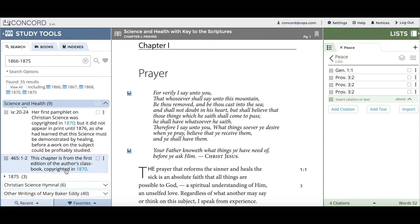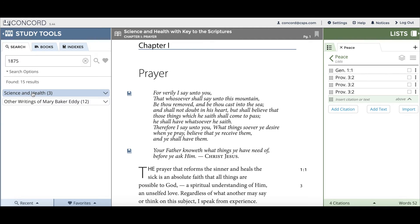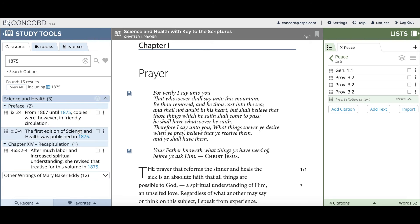The next thing I'll draw your attention to is the View All button. When you click on that, you'll be able to see all the different years included in your range. If you'd like to focus in on one of these years, you can simply click on that year with the little calendar icon and it will update your search to be only for that year. In this case it's 1875, and when I open the results it only includes that year.